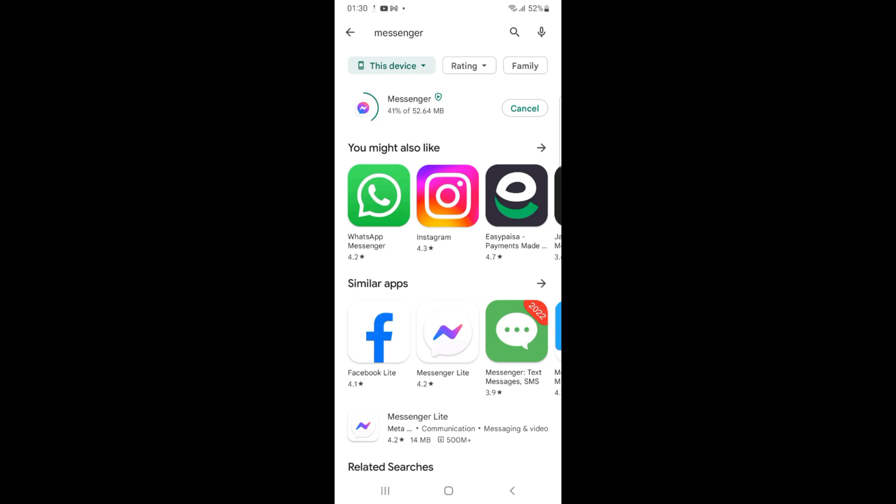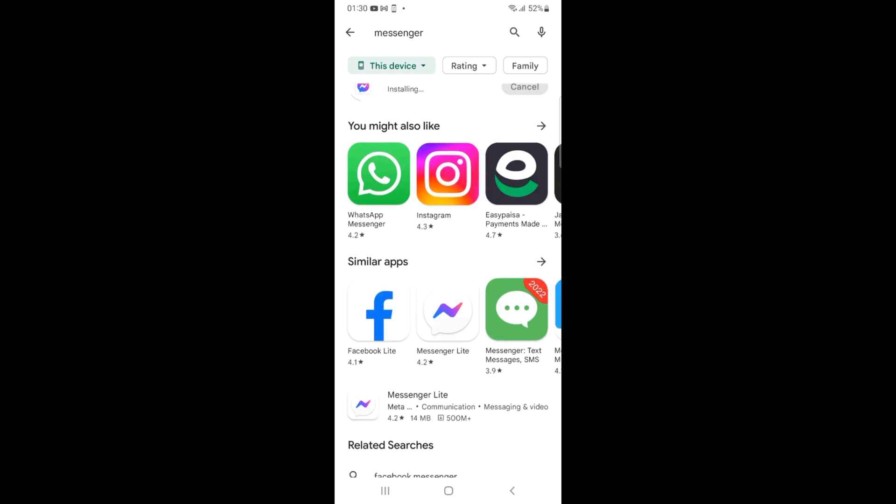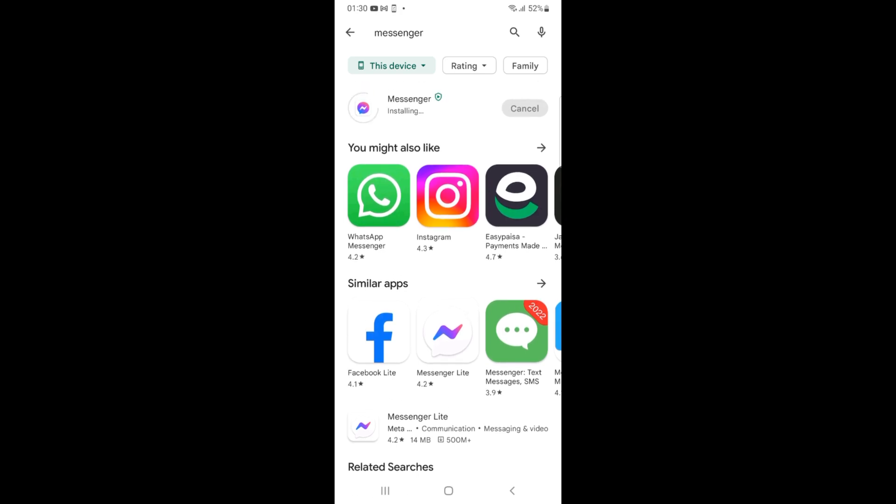That means it's now downloading Messenger on your Android phone. Wait for this download to complete. Here you can see now it says installing, so just wait.